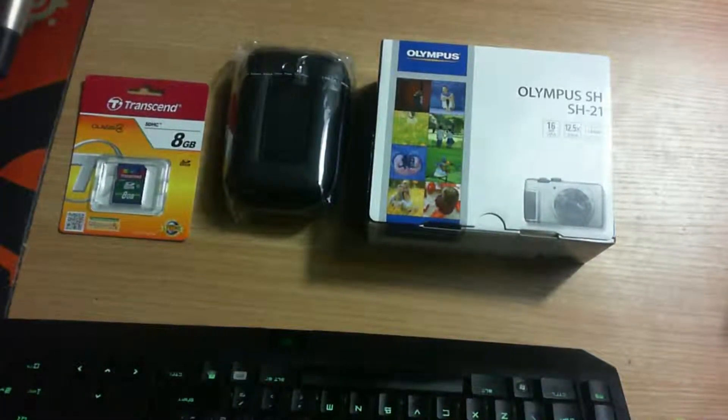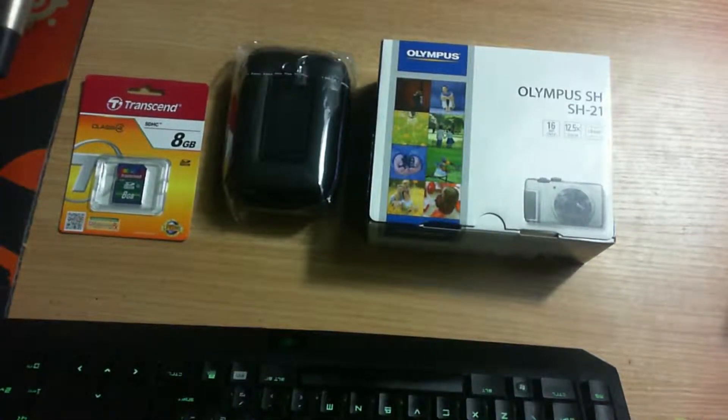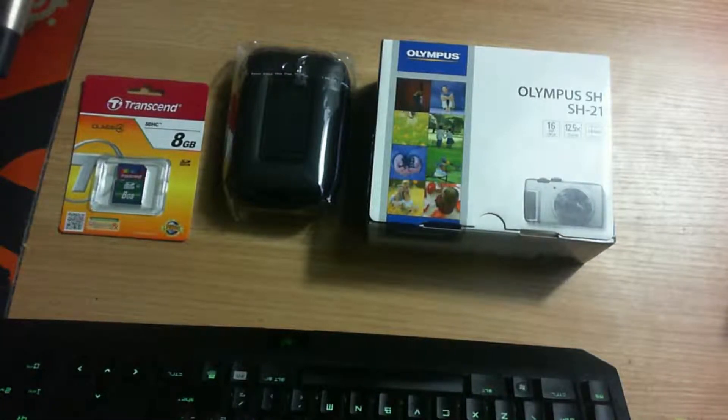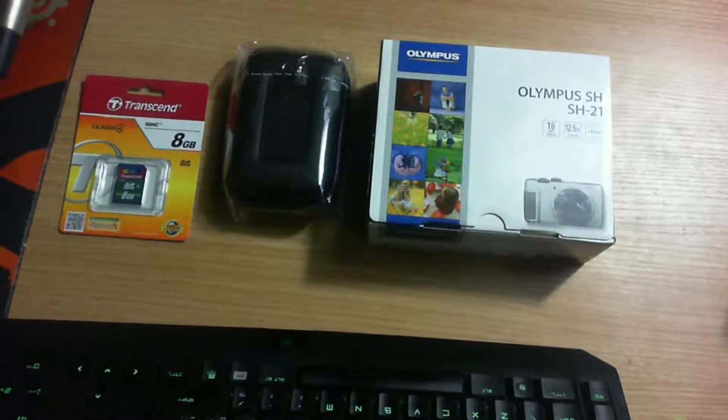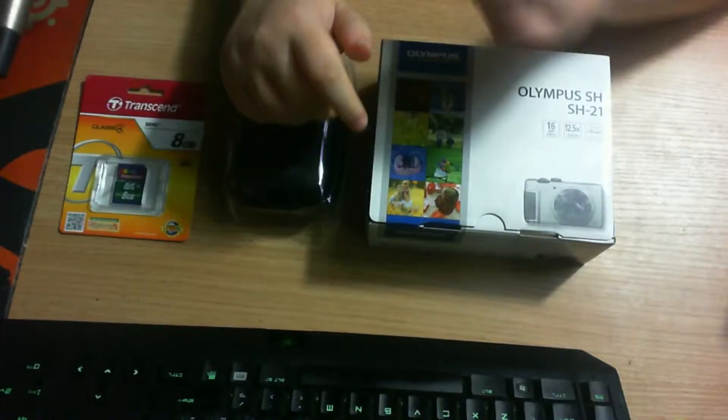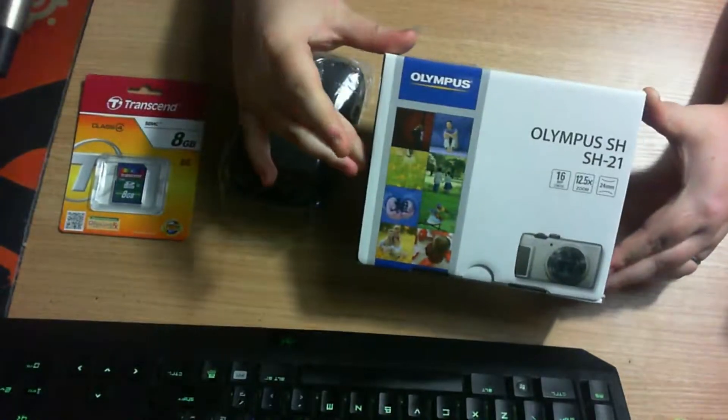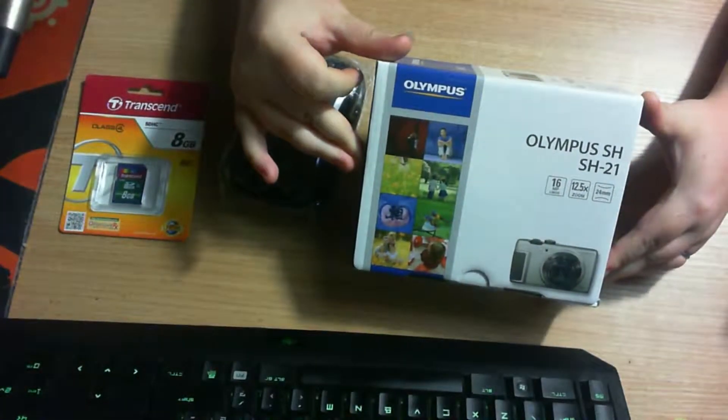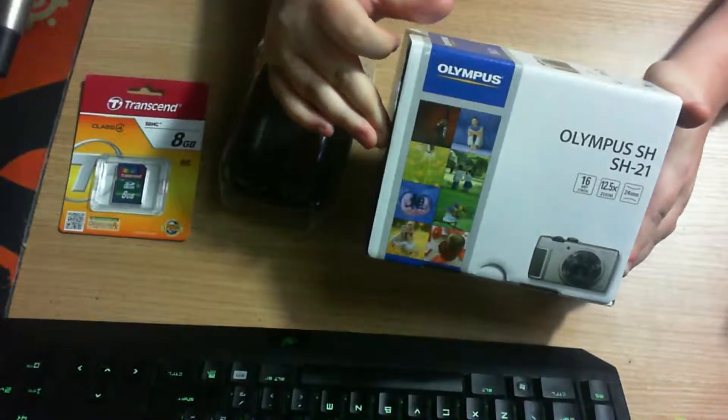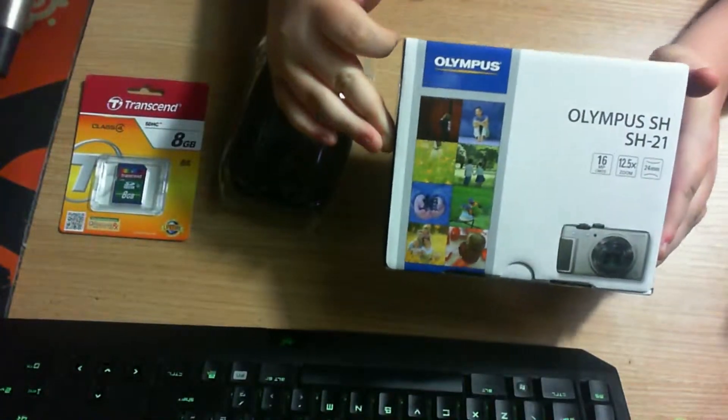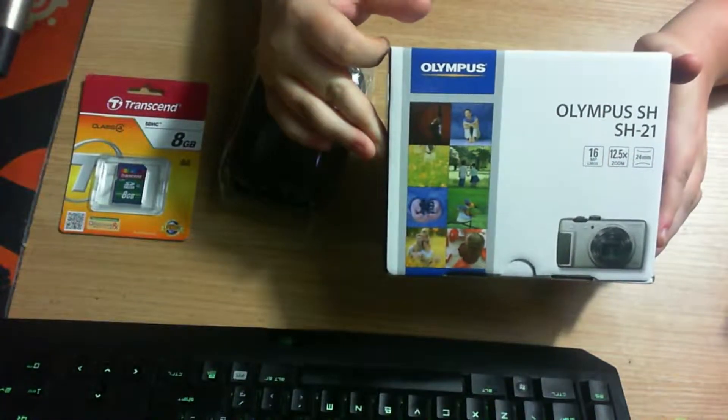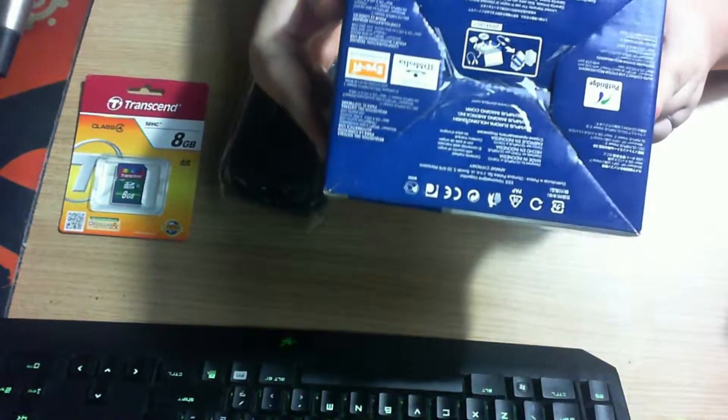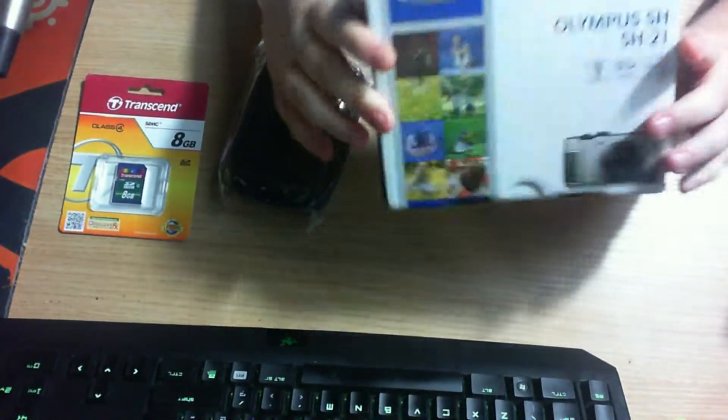Hey guys, Kweiser here. Banderman here. And we're doing an unboxing today of the Olympus SH21 camera. Yep, it's a digital camera.